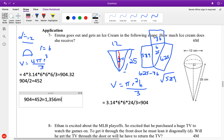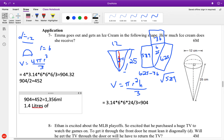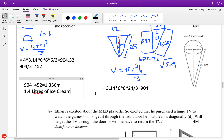Which is amazing, because that is 1.4 liters of ice cream. Congratulations, Emma — that is a huge ice cream cone.